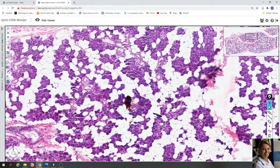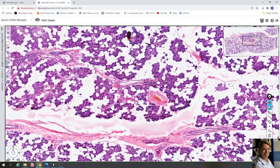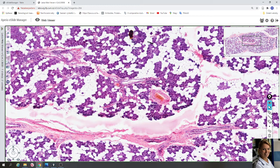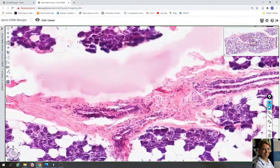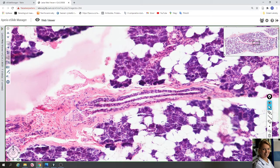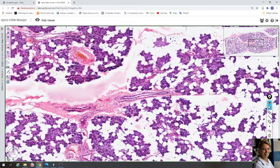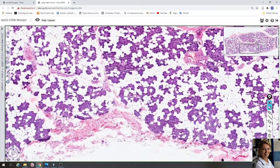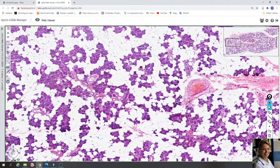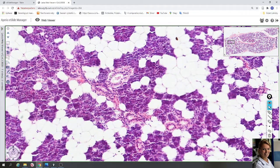This is a lobule with serous acini. Here in the connective tissue septa you can see a larger interlobal duct and a larger blood vessel. The interlobal duct is lined with two layers of cuboidal cells. The blood vessel is lined with endothelial cells. Here is also a striated duct with nuclei located in the center of the columnar cells.